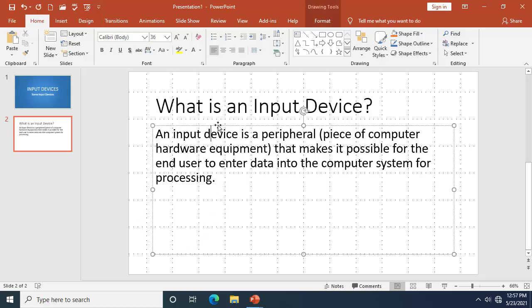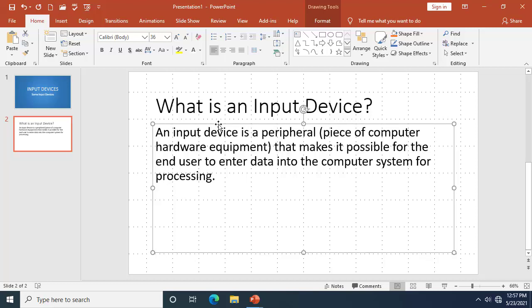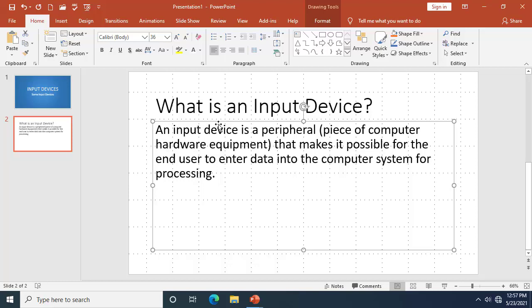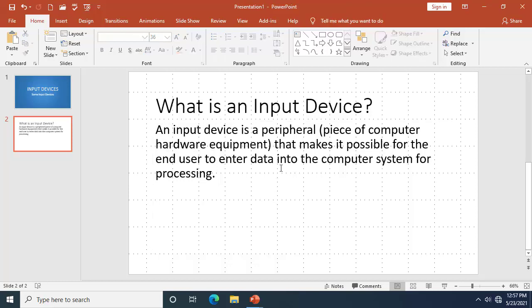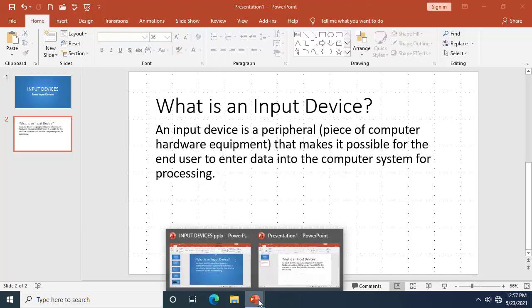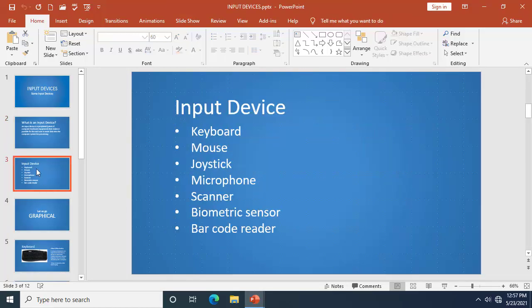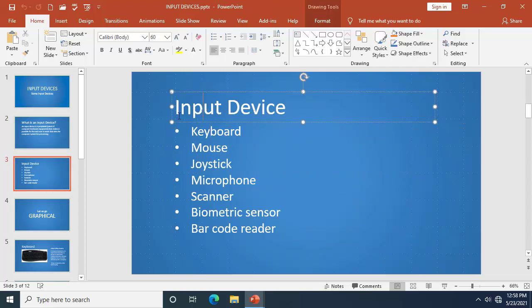Here I've got 'What is an Input Device?' Let me click this and press the up arrow key — 1, 2, 3, 4, 5, 6, 7, 8, 9, 10 — to nudge it 10 points. Let me go back to my final work and switch to the 'Input Devices' slide.